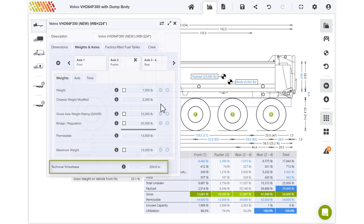Technical wheelbase is automatically calculated based on the weight distribution ratio implied by the maximum weight.